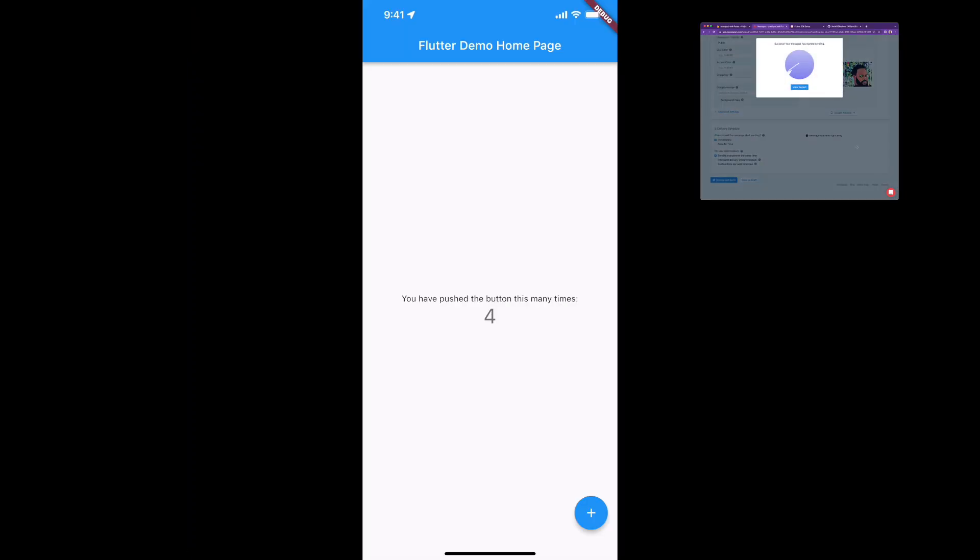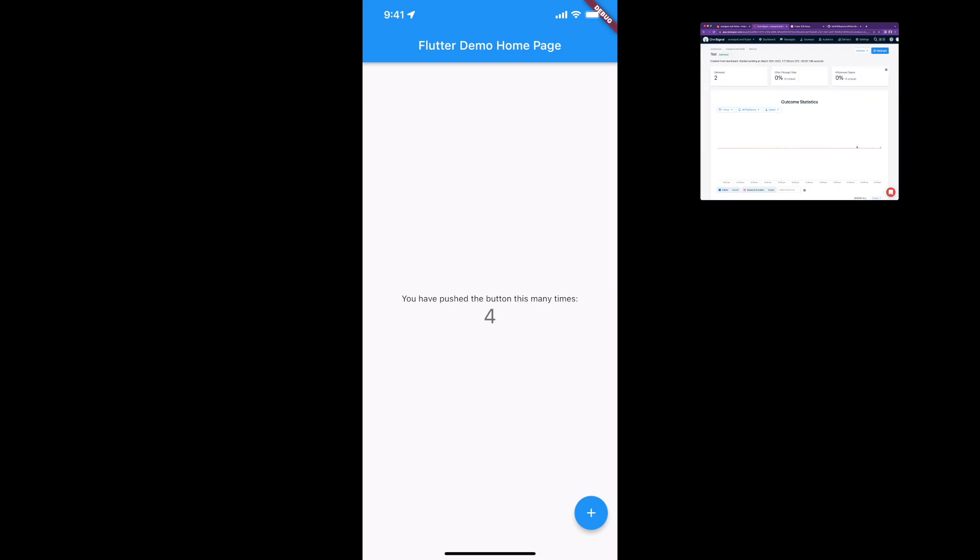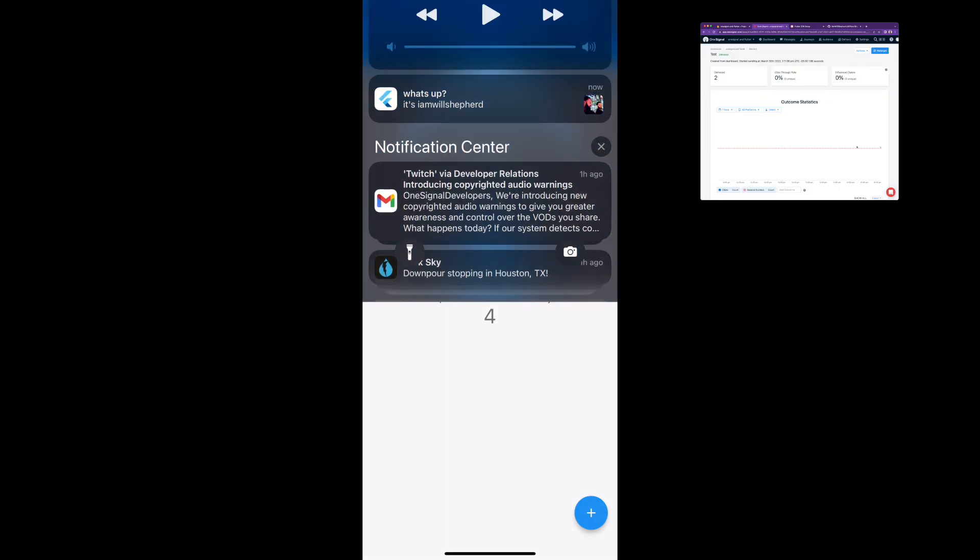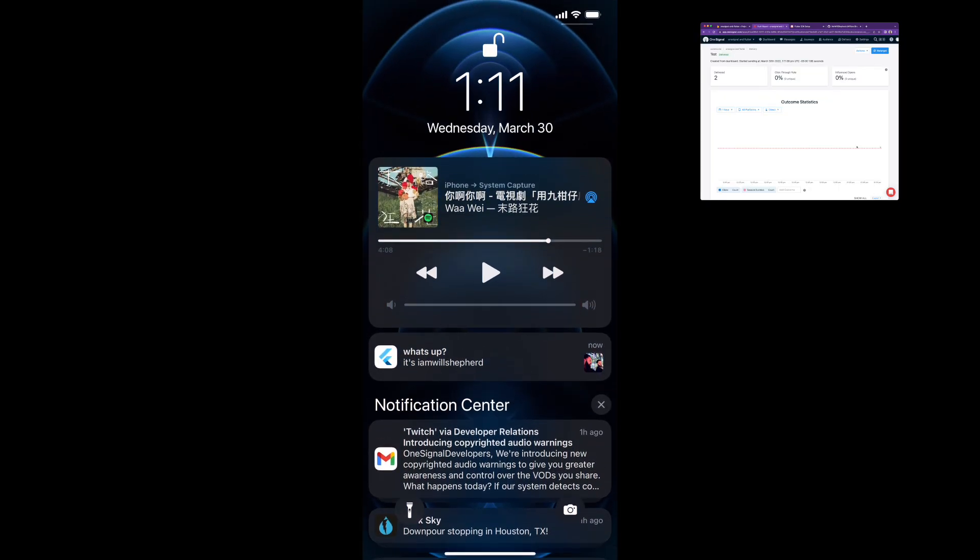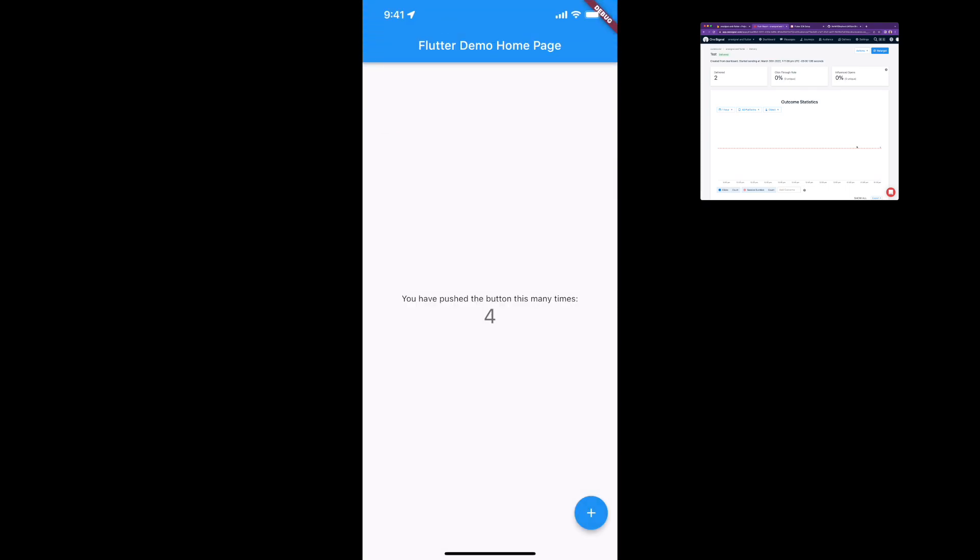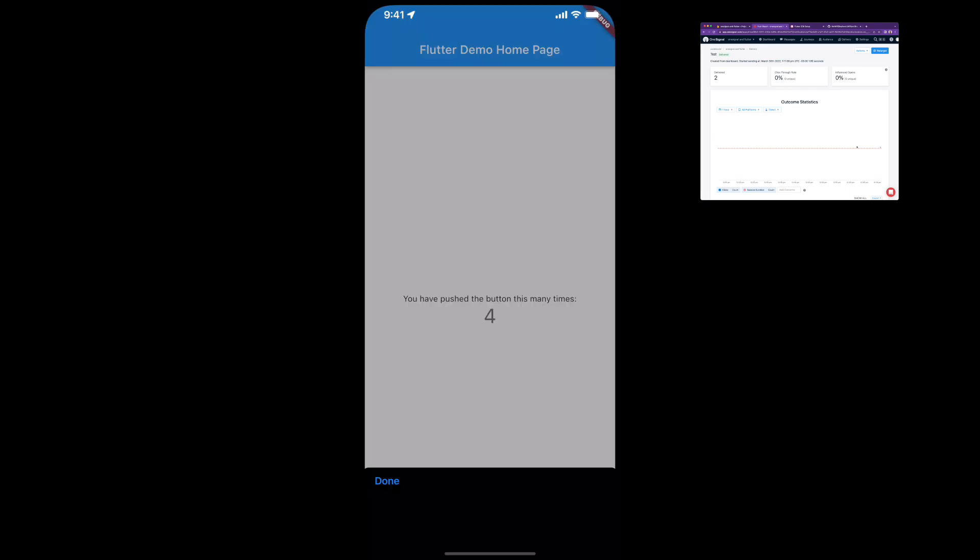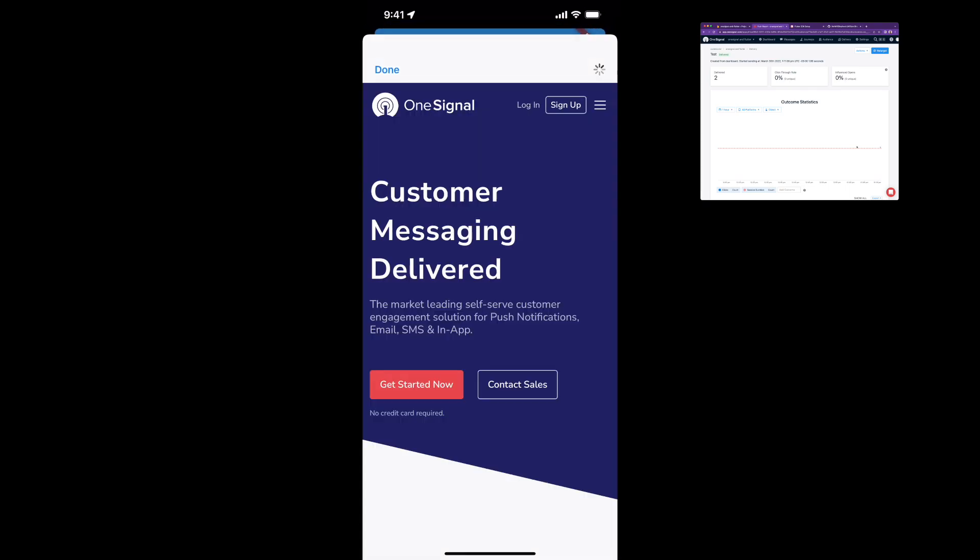All right, I have it where you can see both my screen and my phone. And I've just sent the notification. And as you can see, I have the notification here. And if I tap it, it opens up the website, just like Android.